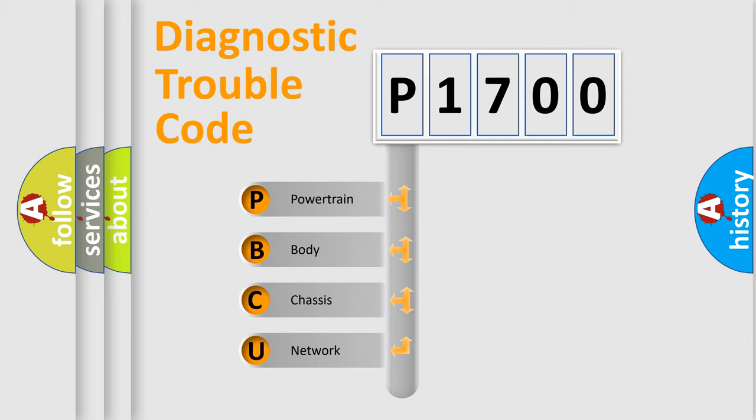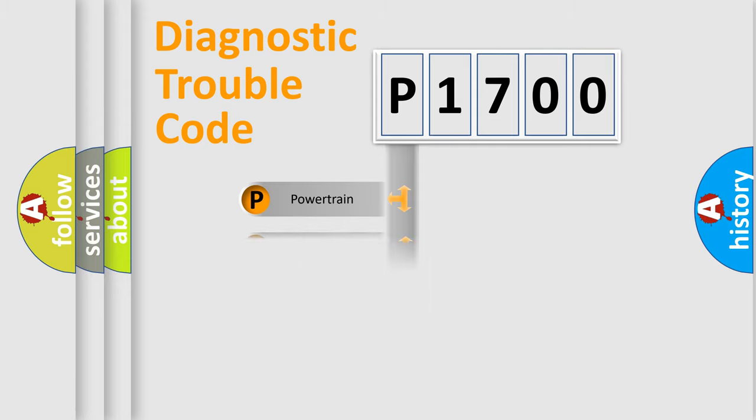We divide the electric system of automobile into four basic units: Powertrain, Body, Chassis, and Network.